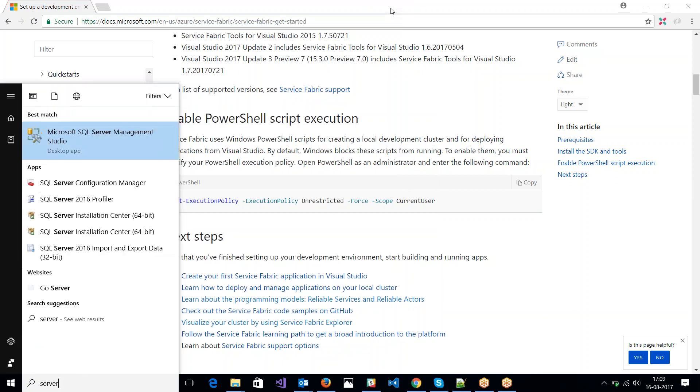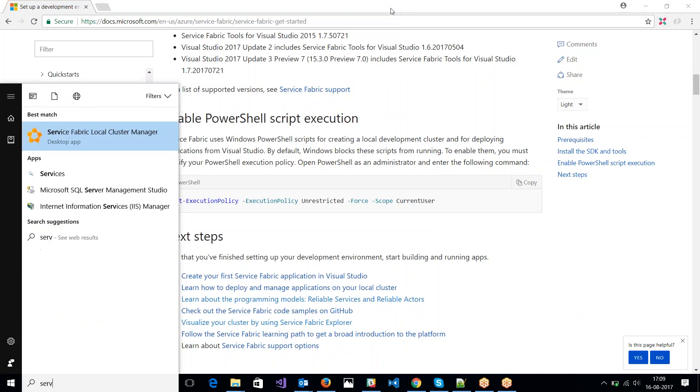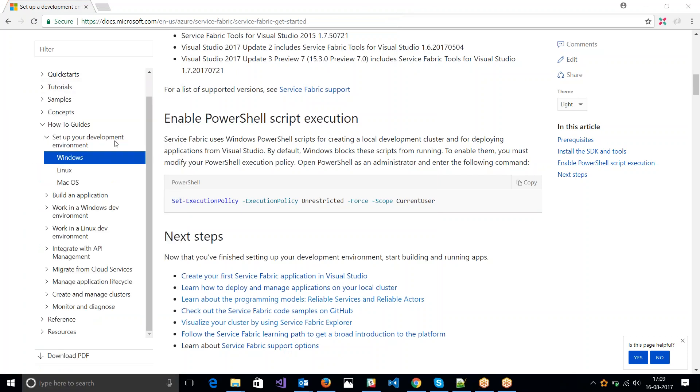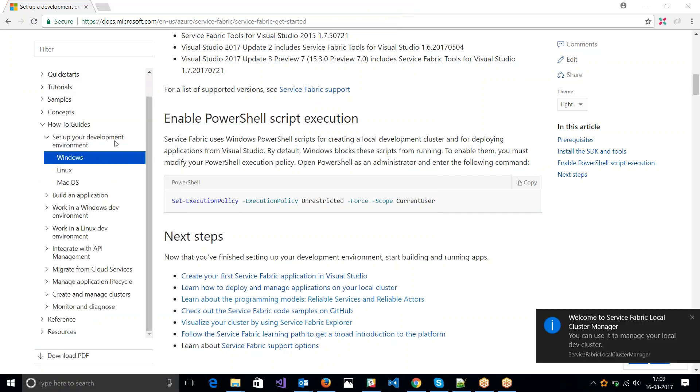Let me try and search for it. I have a Service Fabric Cluster Manager. So it lets me set up my local cluster.